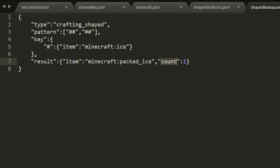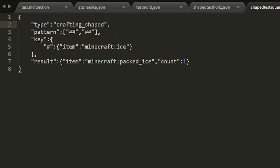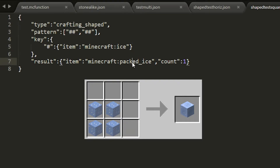Let's start by explaining the difference between recipes: crafting_shaped and crafting_shapeless. The first one, as the name says, needs to have a shape — whatever items you specify need to follow a pattern. In this case we're specifying a two-by-two pattern where all items are the same. The character you see in the pattern is defined under the 'key' section, where you specify what item it represents — in this case, ice. You arrange the ice in a square shape to obtain one packed ice.